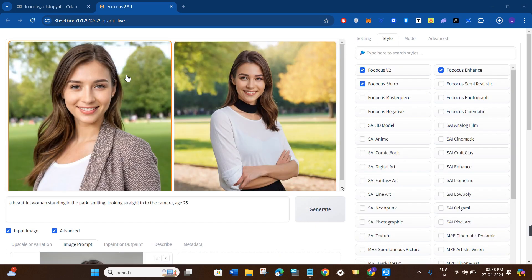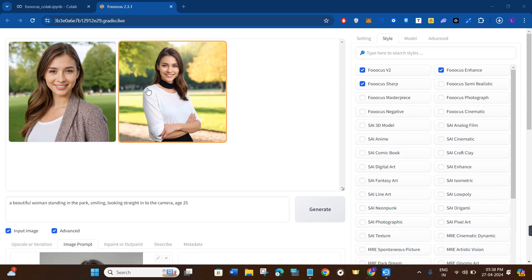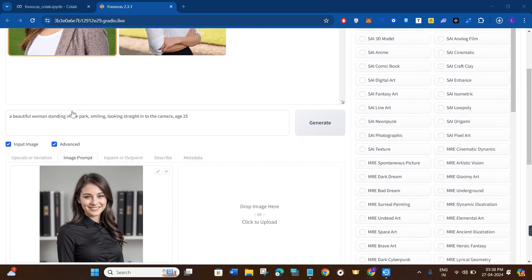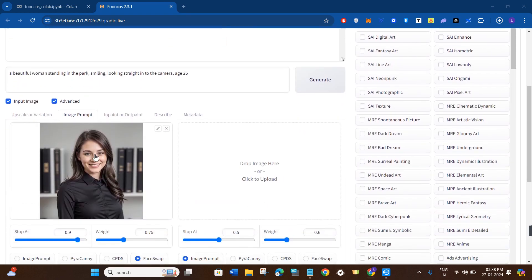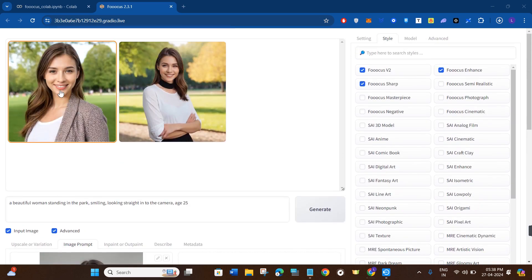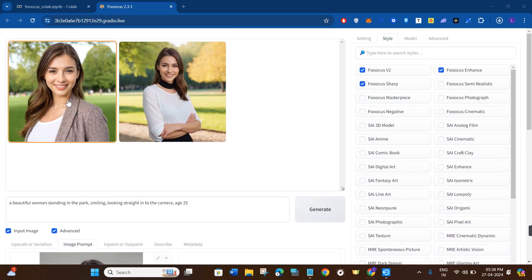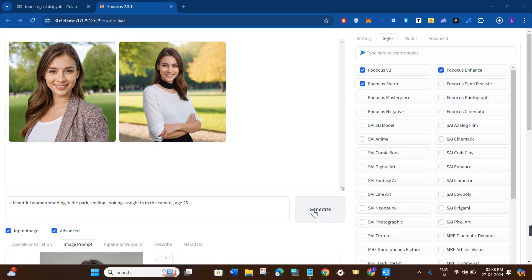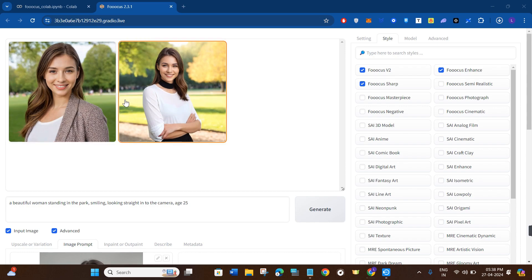After waiting for some time, it has given me these two outputs. The first one is looking very realistic. If I scroll down and compare with the image I provided as a prompt, the first one looks really good. The second one is also good, but if you are not satisfied with the results you can click the Generate button again and it will generate more images for you.